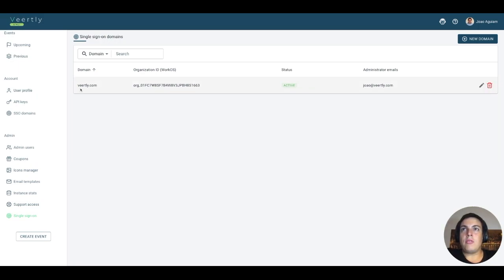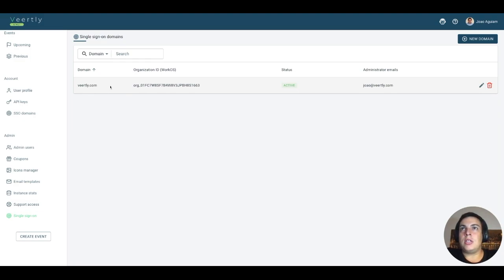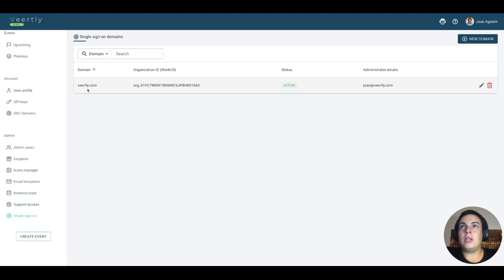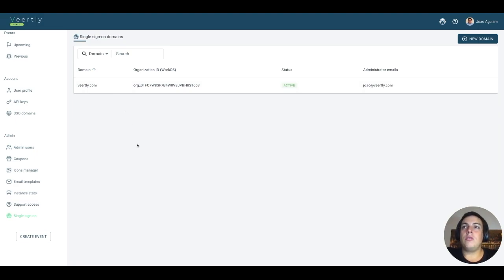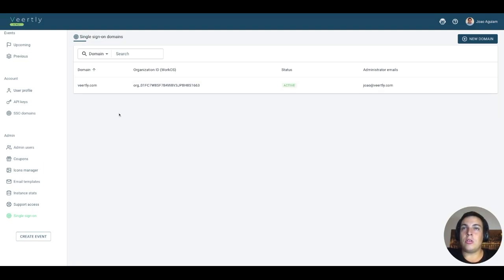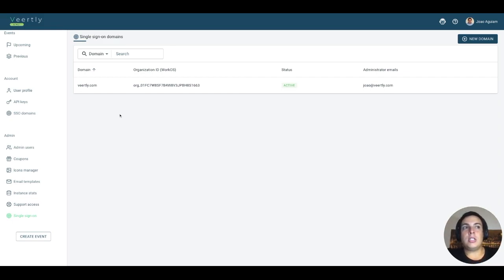For example, we have already configured the virtually.com domain on this instance. This means if you want to enter with Single Sign-On using an email at virtually.com, you will forcefully use the SSO configuration. If one of your customers wants to enable SSO for their own domain and organization, you would first need to create their domain here.